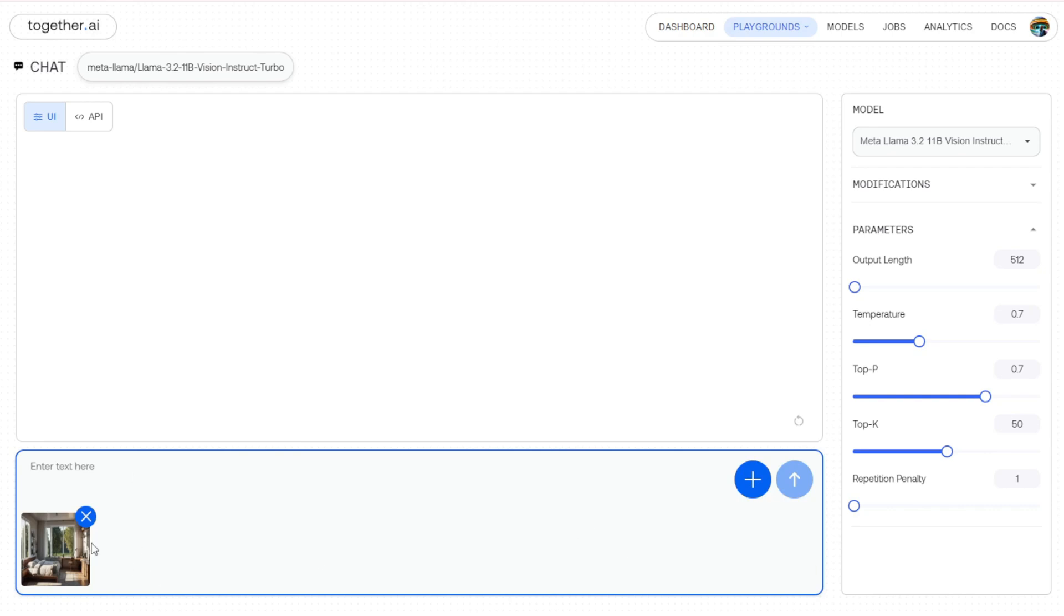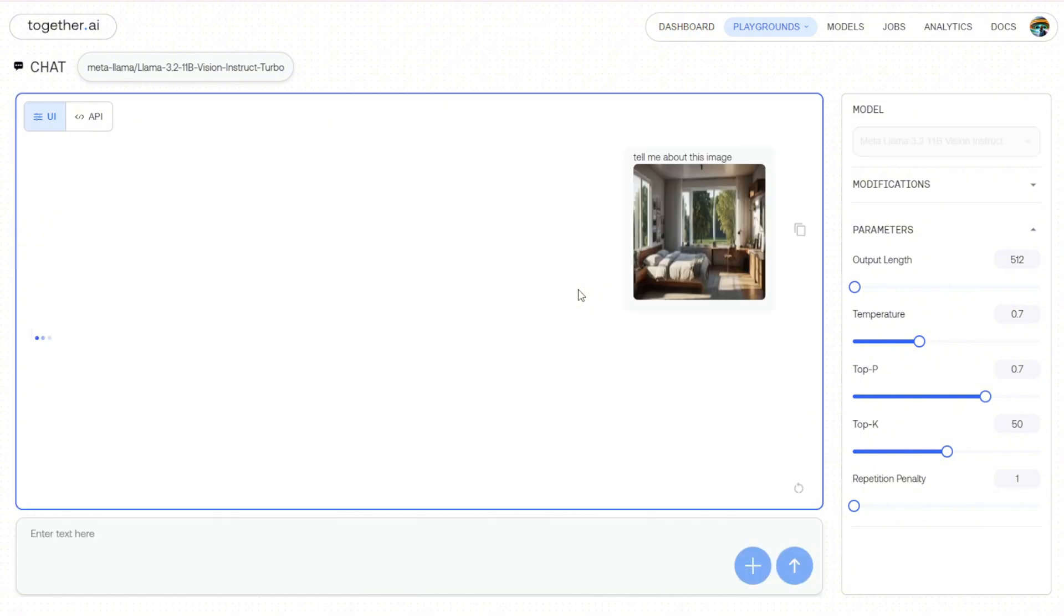So let's say I have an image, for example, which is actually a bedroom image. Then we can ask the chatbot here to start questioning about this image and let's see what its response is.